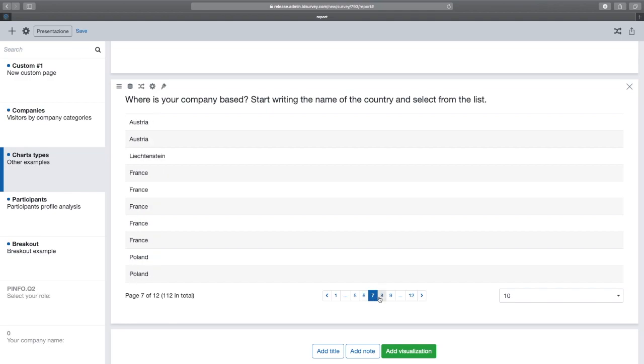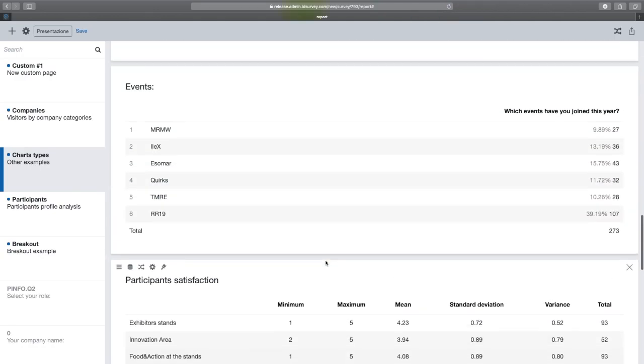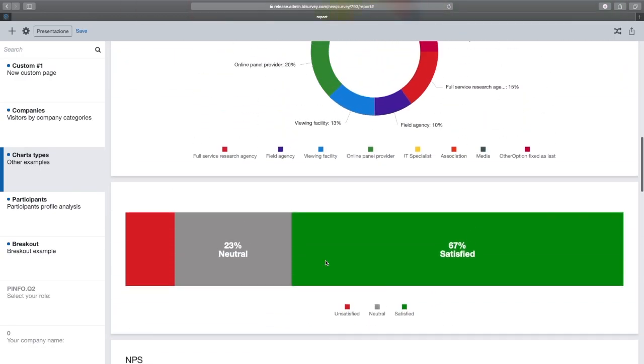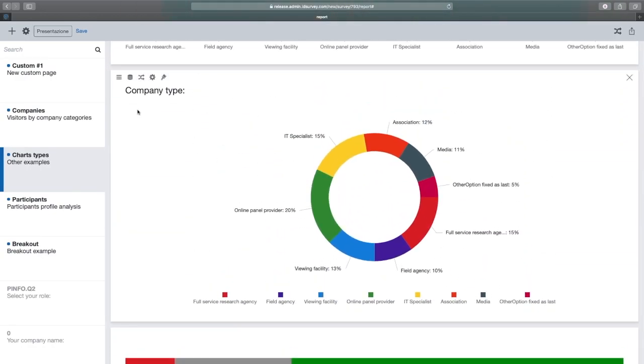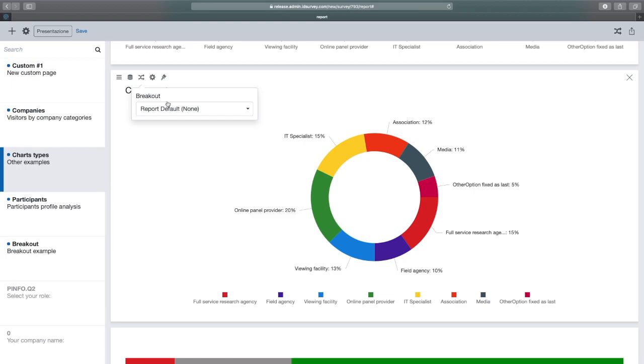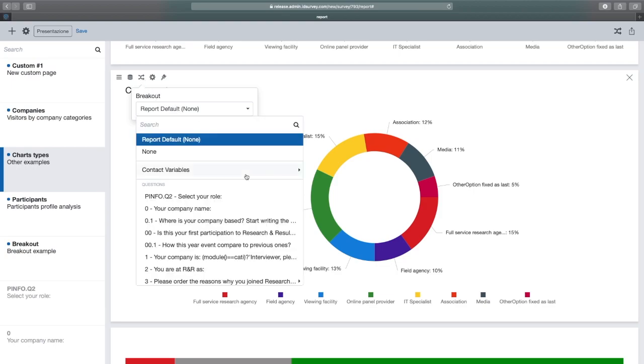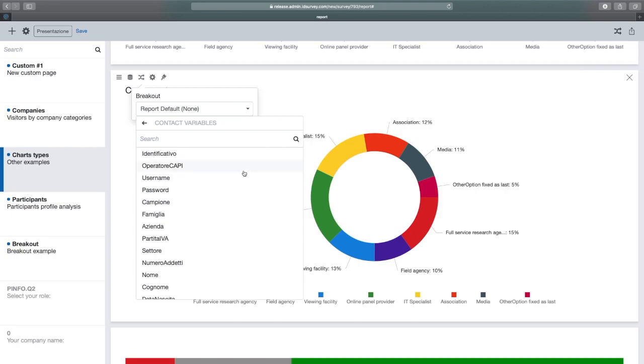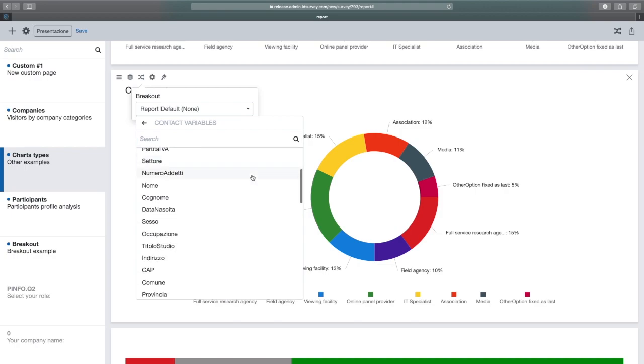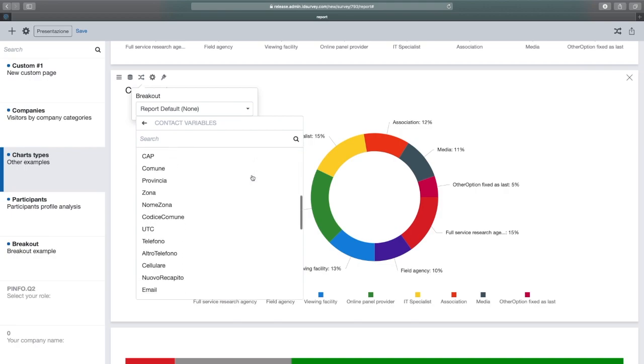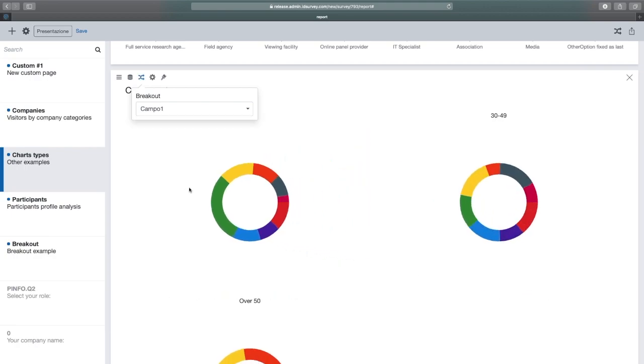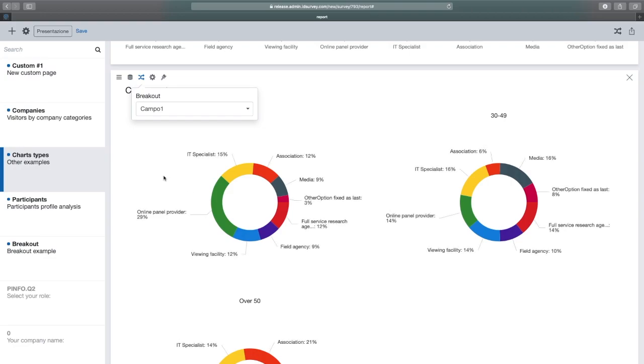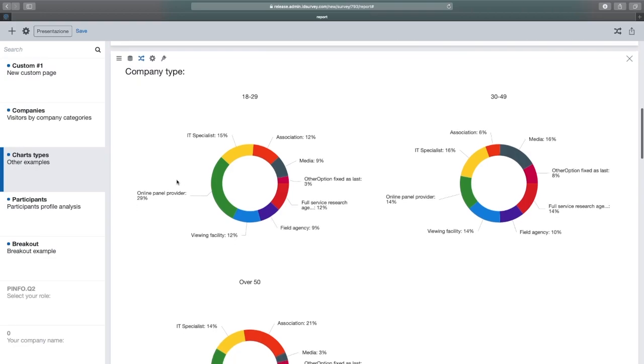We left out a menu item. The second menu we find in the widgets is called breakout. Breakout allows you to break down the data for another question or for a contact field. For example, we can break down the question by age group. The chart will immediately adapt to the new data.